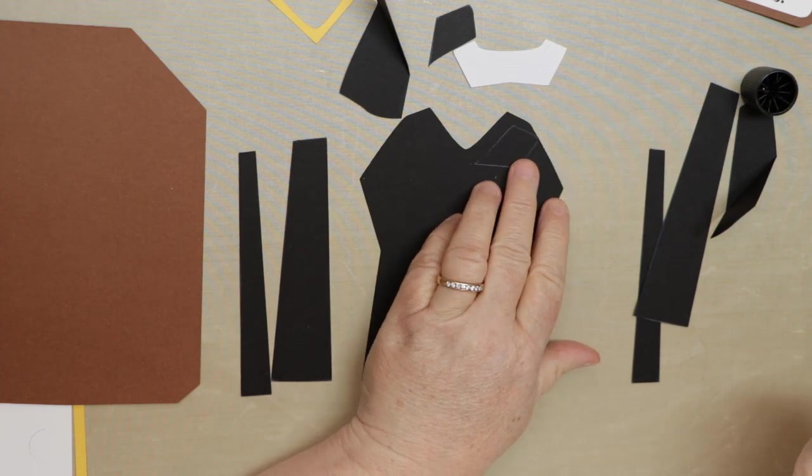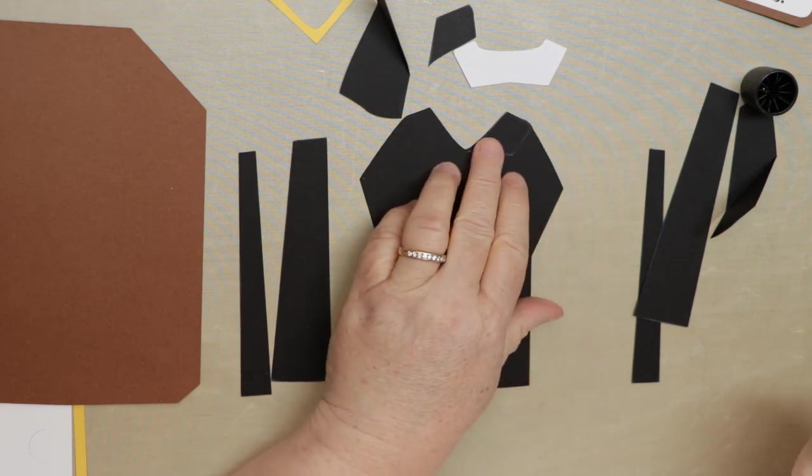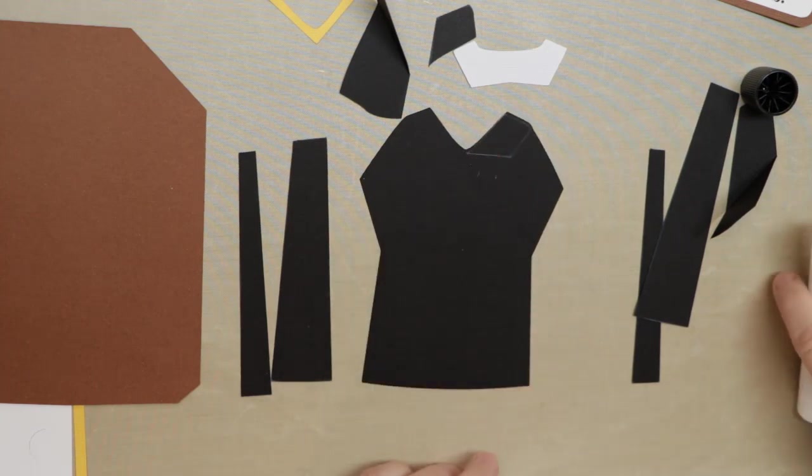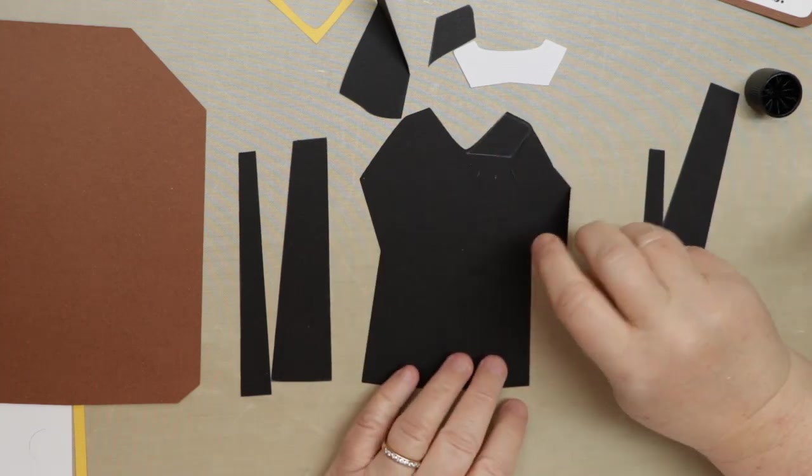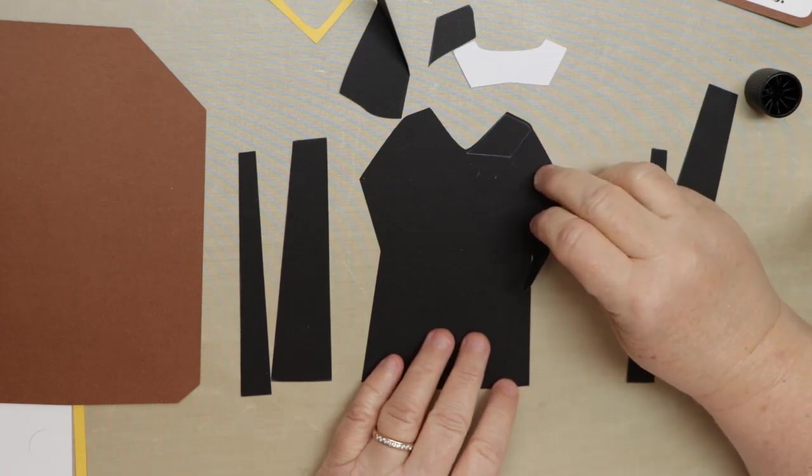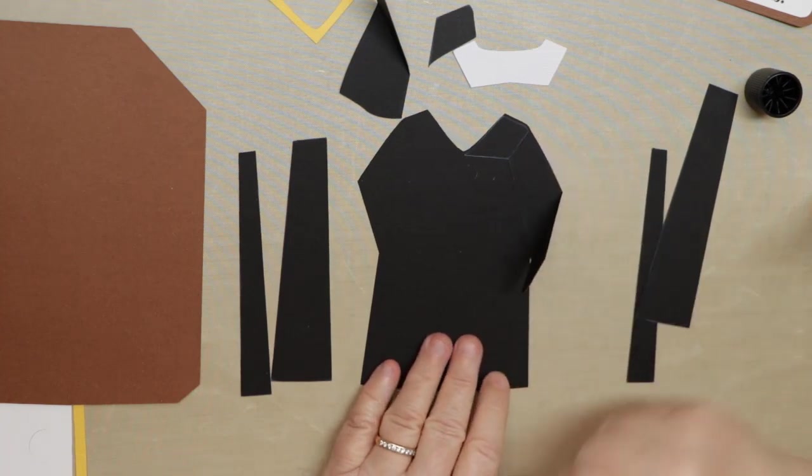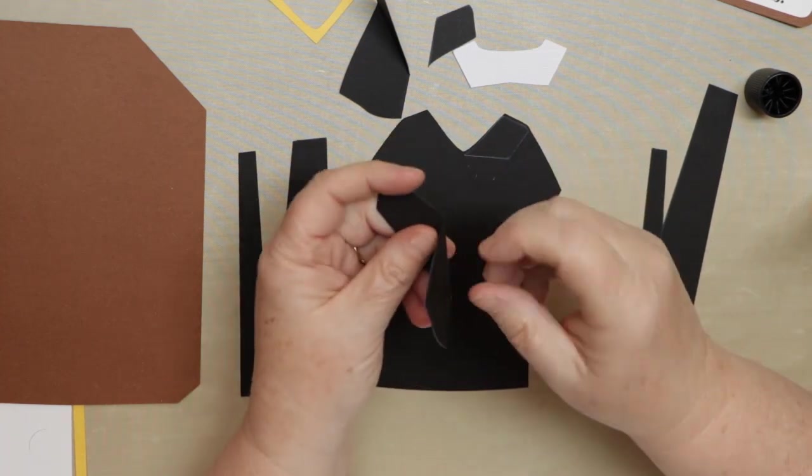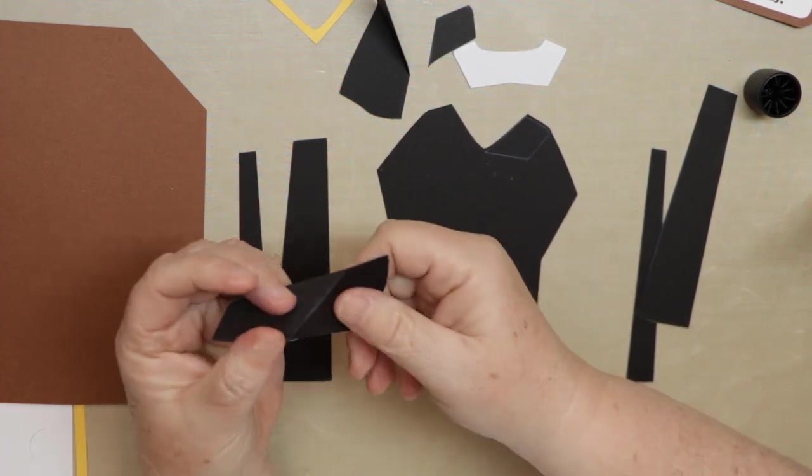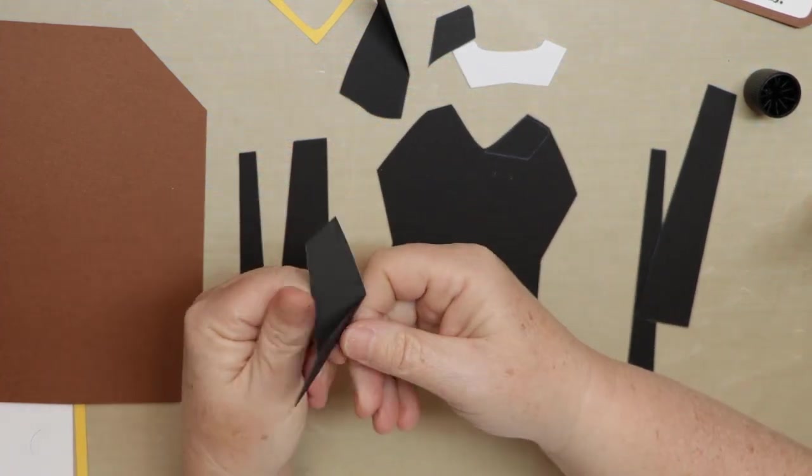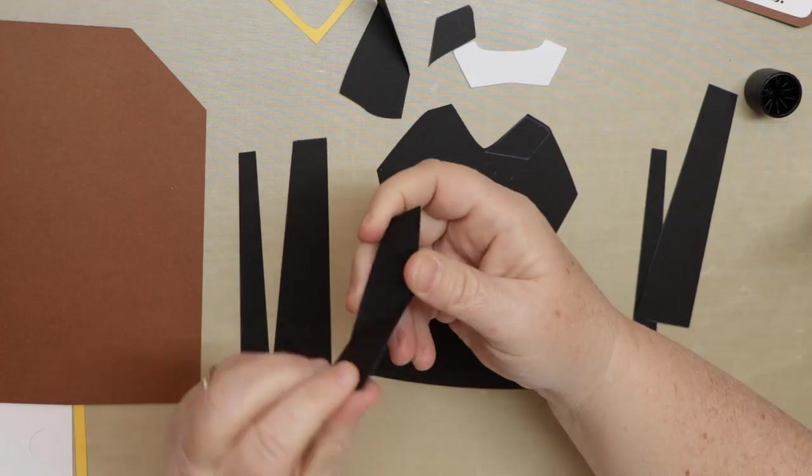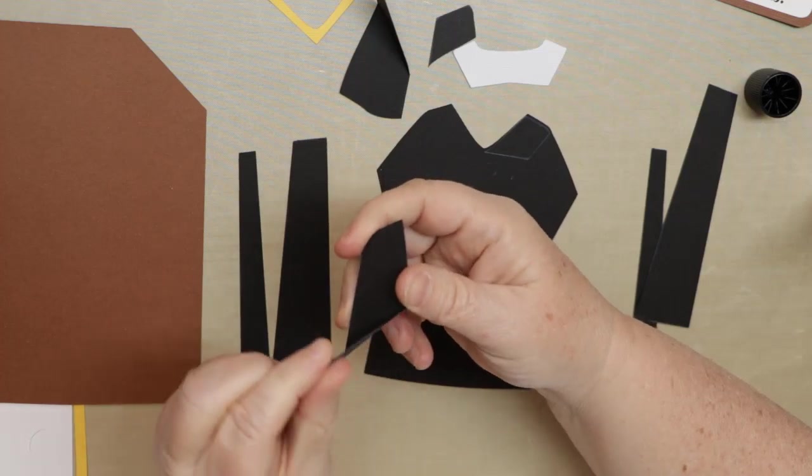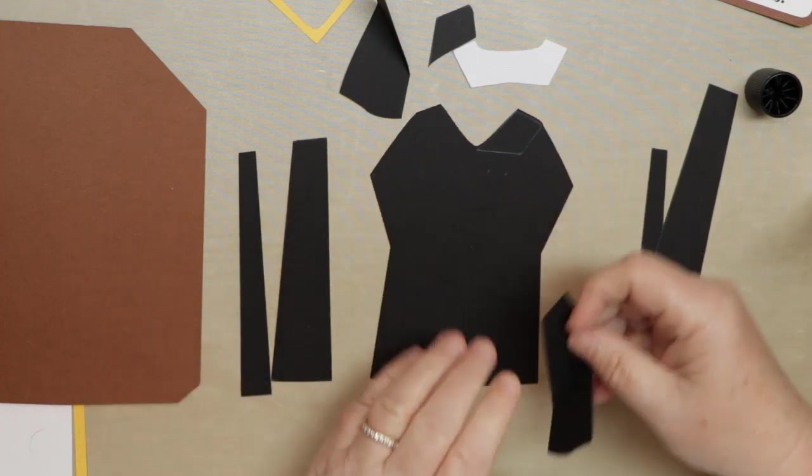So everything should fit in like a puzzle. We're going to line that up, so I'd start at the top, and then you can see that the arms line up. So the arm's going to fold over like that. Both of them are scored, left and right.